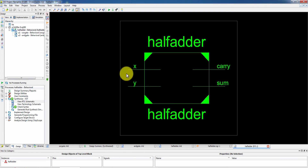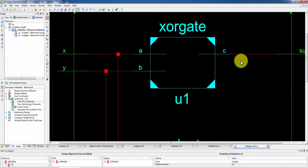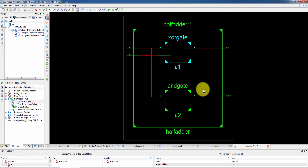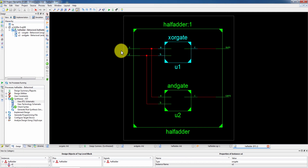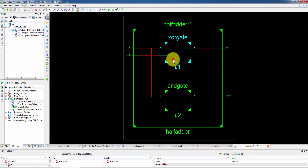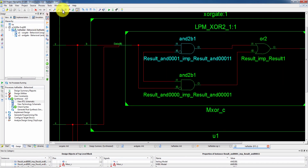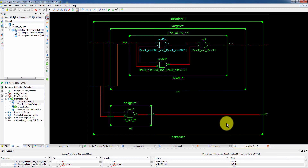Now the half adder — two inputs, carry and sum as outputs. Click here. We have the XOR gate, we have the sum. A and B inputs and C output. We have the XOR gate for the carry output — this is the intermediate component. We have the main inputs and main outputs. Binary — click here and check the internal connections. We have the same structure verified.